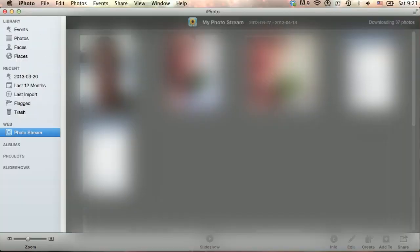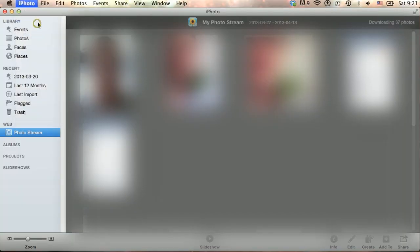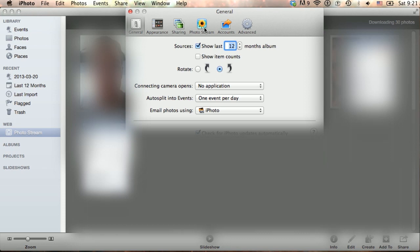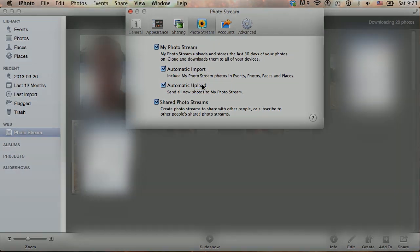Back in iPhoto, head to the Preferences panel and locate the PhotoStream tab. Here, you can specify different options depending on your needs. Note that when you delete a photo from your PhotoStream, it will no longer appear on any of your Apple devices that are using that particular PhotoStream.